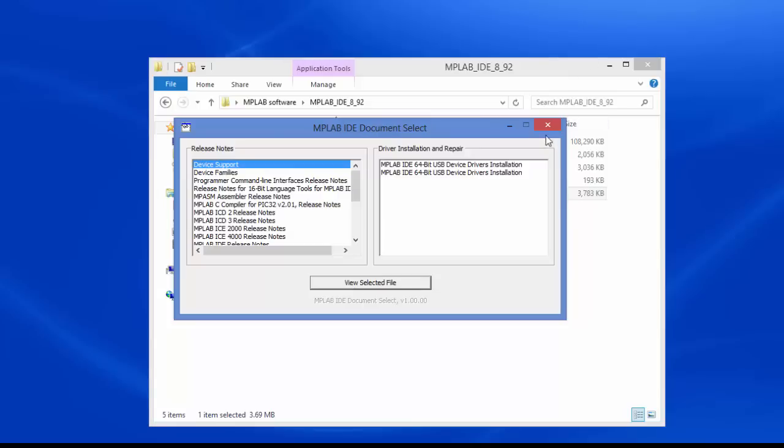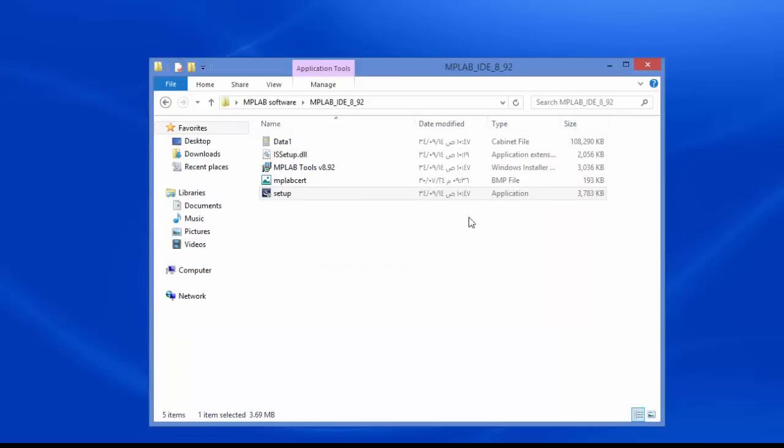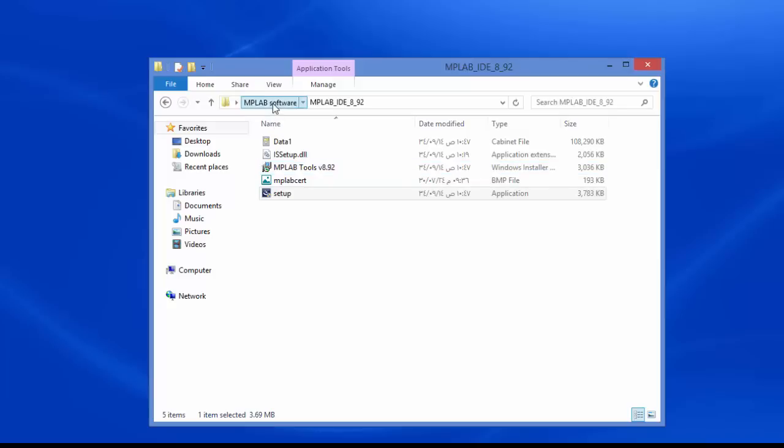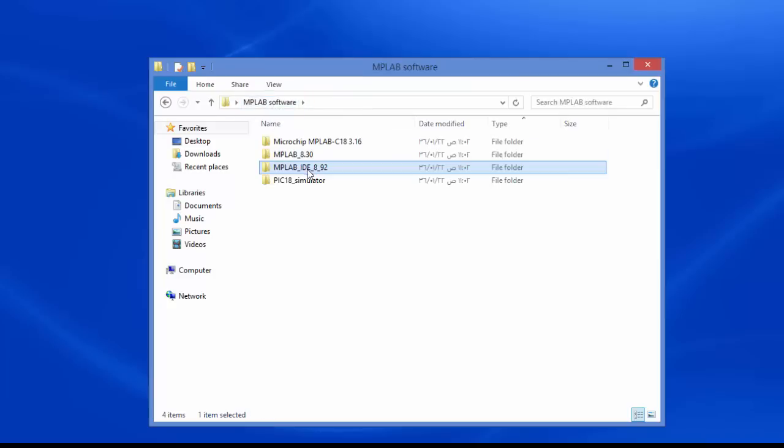Click exit. And go back to MPLAB software.